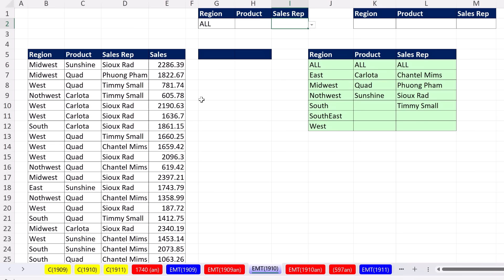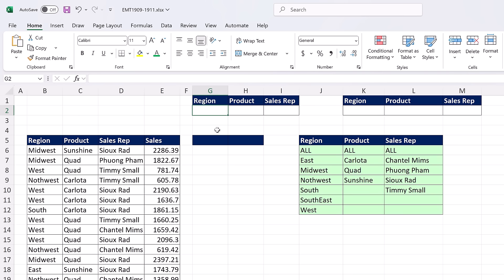We'll create that report next video. The specific goal in this video is to create a data validation dropdown list in a single cell and then copy the cell to the side, which copies the data validation. But there's a problem. Let's see how data validation works by default.